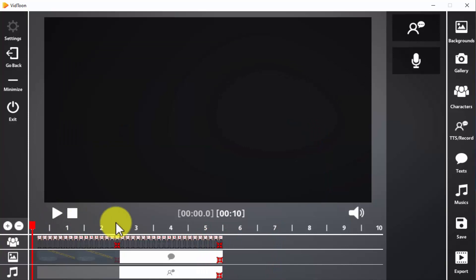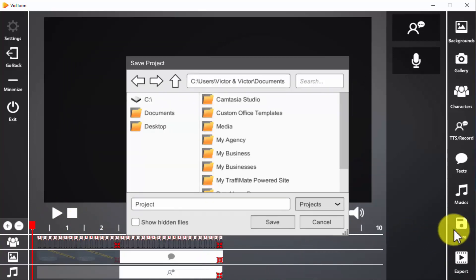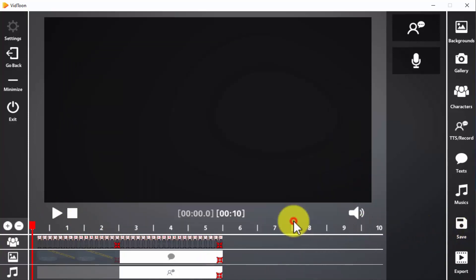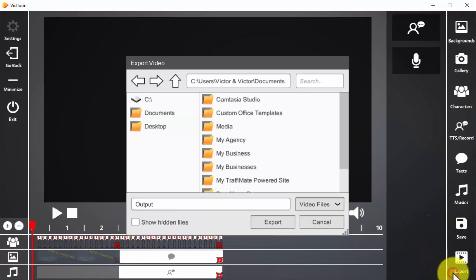And now that the animation is done, you can either click on save to save it as an editable vidtoon project in your computer, or on export to save it as an MP4 video file that is ready to upload and use.